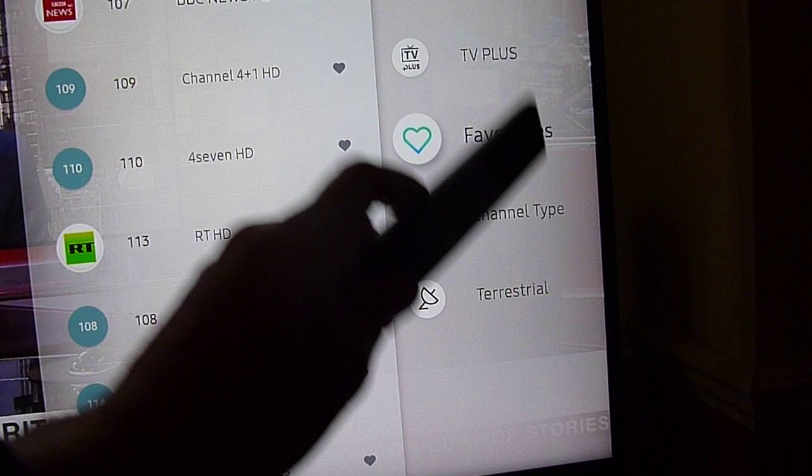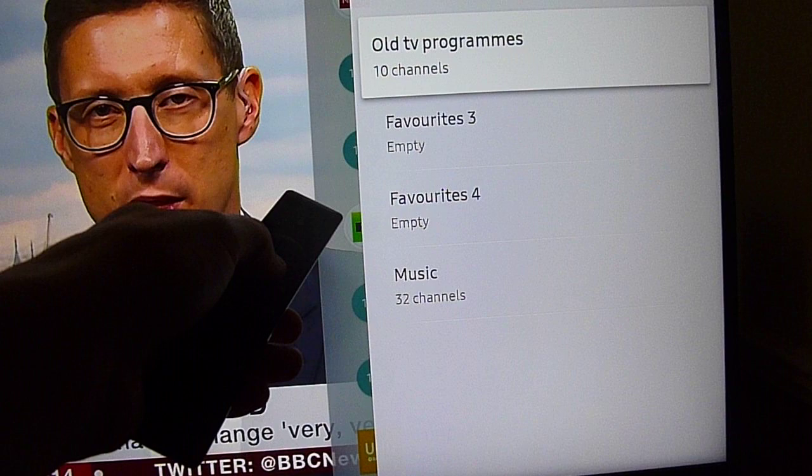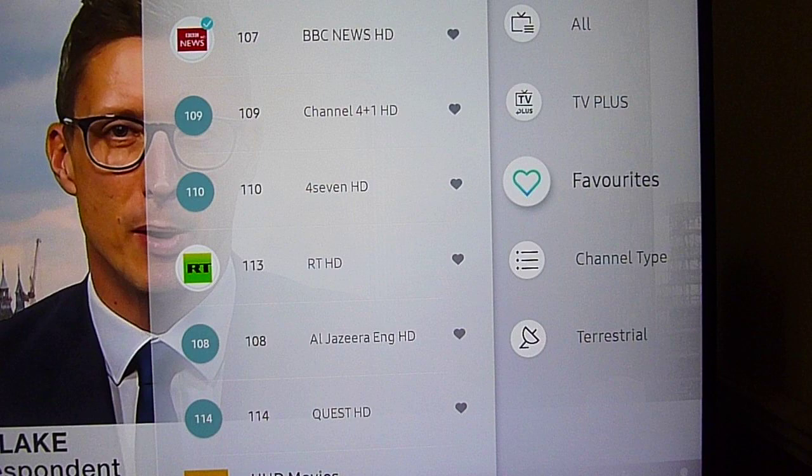Also on here you can set up favorites — I put things like HD channels, old TV programs, music and things like that. So there are quite a few features in there that you can use.